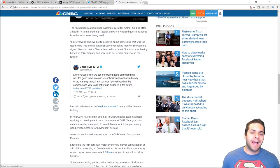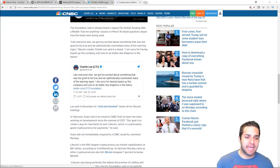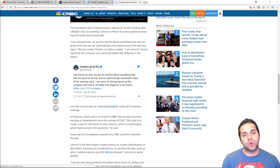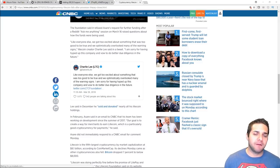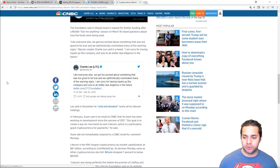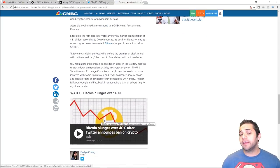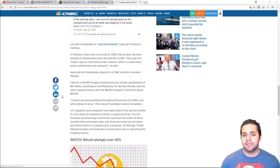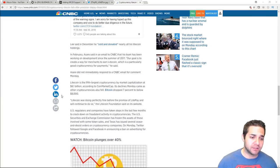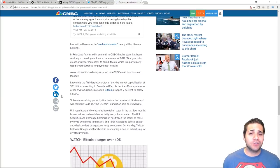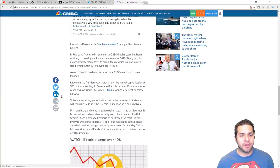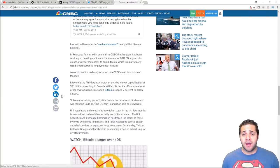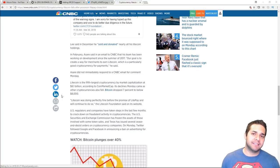I also want to add that Lee said Litecoin was doing perfectly fine before the promise of LitePay and will continue to do so. So what do you think of this announcement and his reaction to the announcement? And as you can see, I am personally disappointed in Litecoin as a company right now. I'm not trying to flood them. I'm just saying this isn't what I like to see in crypto.